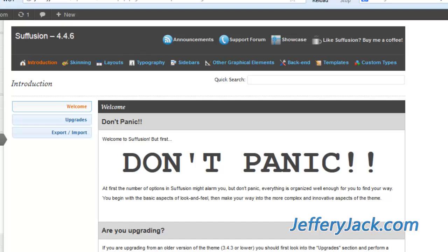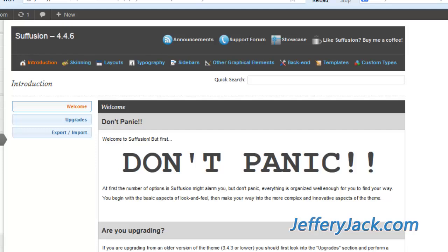For instance, in a previous video, we wanted a top navigation. You must first activate the top navigation in the Other Graphical Elements section, and then you can modify the actual graphical appearance under the section titled Skinning.